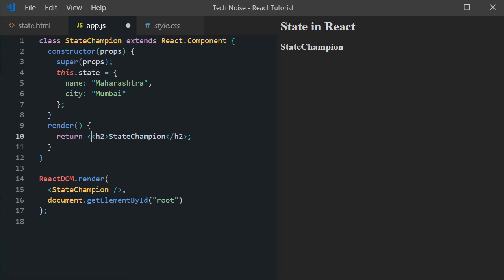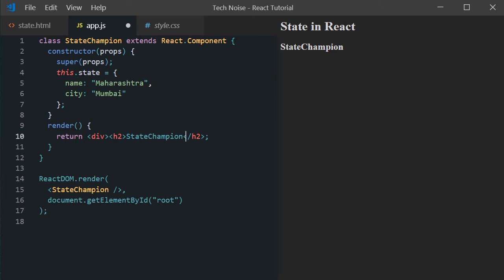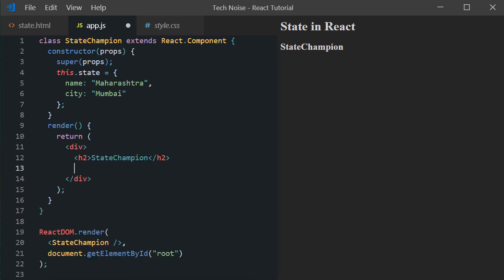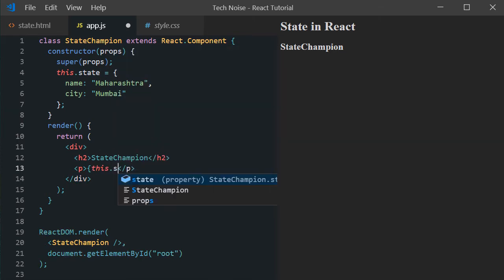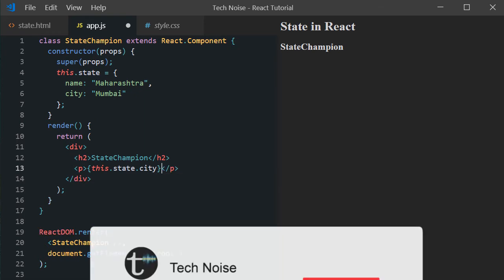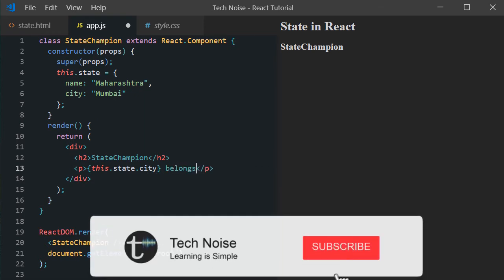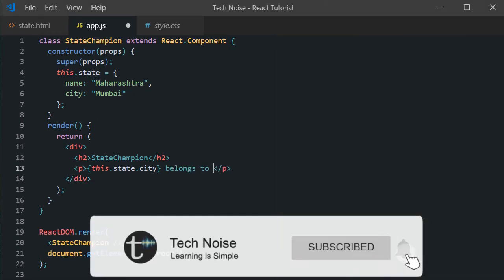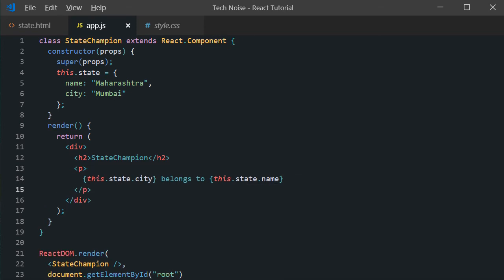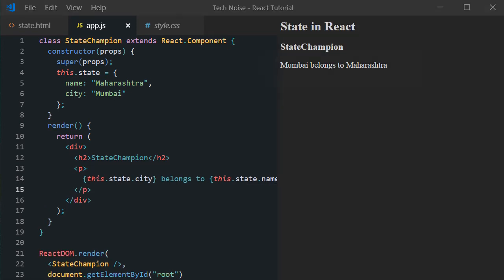Now coming into the render method. Wrap the h2 tag inside division as we would like to create few more children elements inside it. And returning multiple elements is not allowed anyway. So inside p tag we can access those two fields we just created using curly bracket with dot notation, this.state.city and this.state.name. In the browser you can see both values getting displayed.